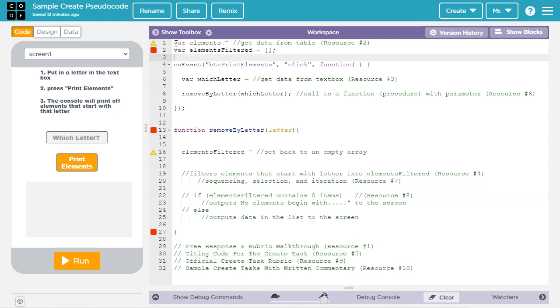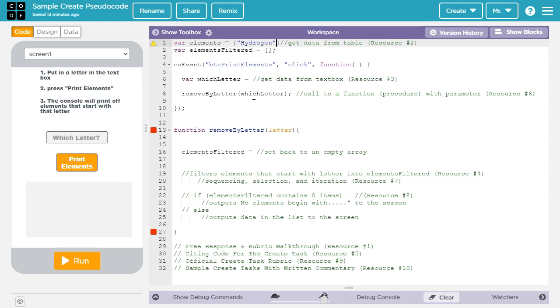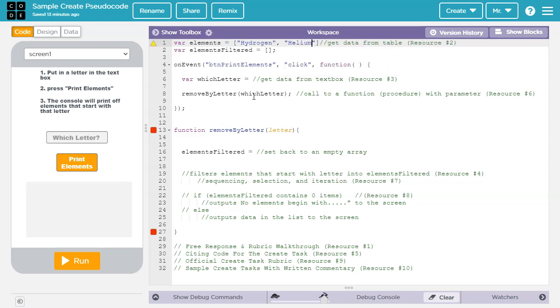In the first line, I'm declaring a global variable called elements. I'm going to need to set it equal to all the elements in the periodic table. There's two ways I could do that. The first way is I could hard code a list of all the elements in the table. So I could say hydrogen, helium, and I could keep going on like this.